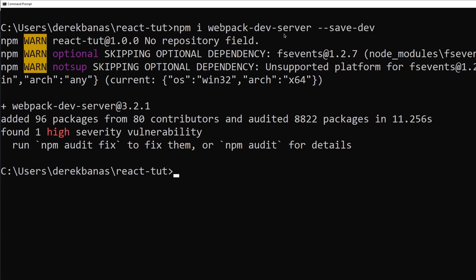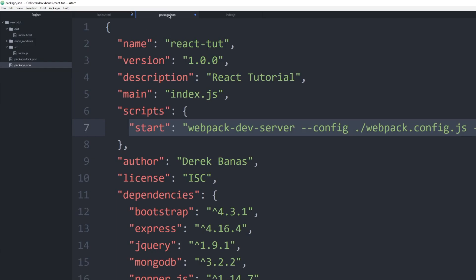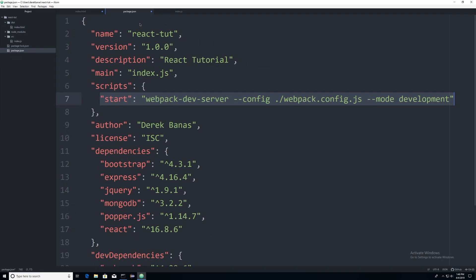Now we're going to open up the package.json file and you're going to update it to use the development server.